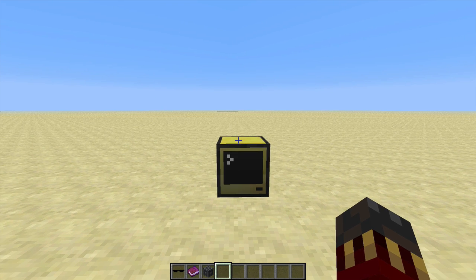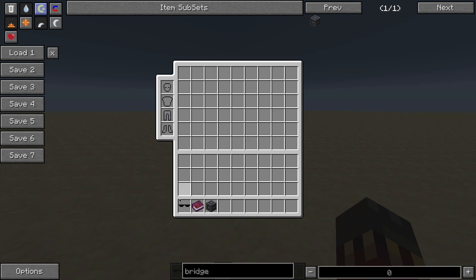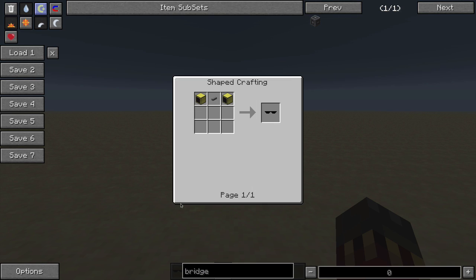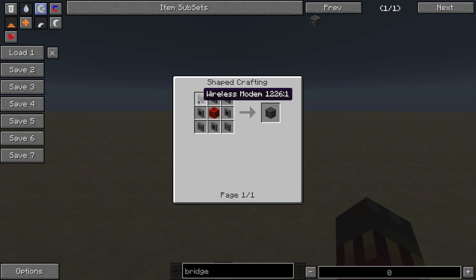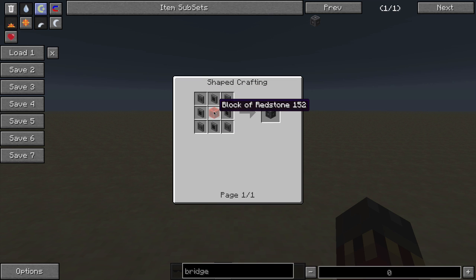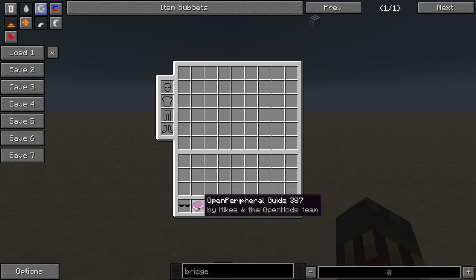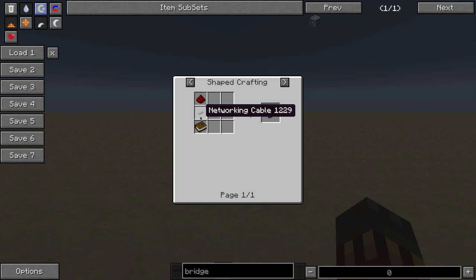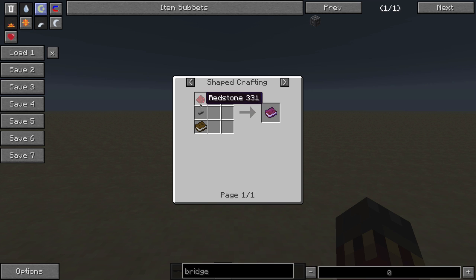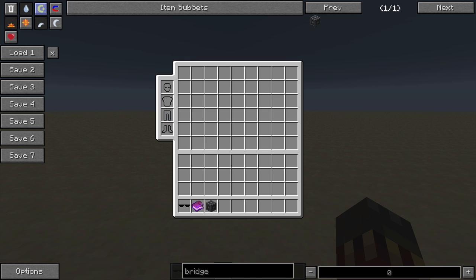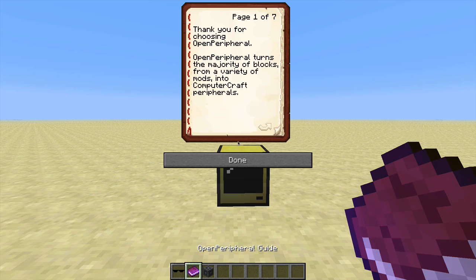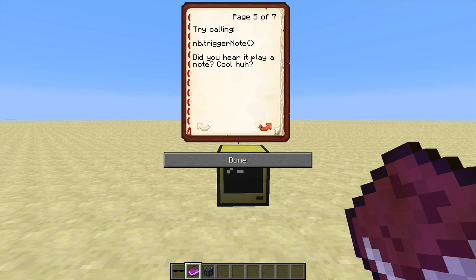The Open Peripheral mod adds two items and one block to the game. First you've got the terminal glasses, crafted with two advanced monitors and one networking cable. Then you've got the terminal glasses bridge, crafted with four wireless modems, four wire modems and one block of redstone. Finally you've got the Open Peripheral guide, crafted with one book, one networking cable, and one piece of redstone — or if you have Mine Factory Reloaded you can replace the networking cable with plastic sheets. The guide has a few pages of information about the mod and how to use it.